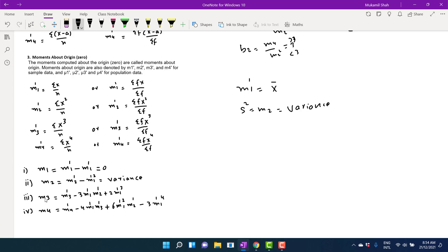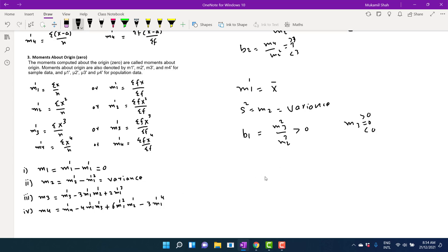Then calculate m3 and m4 by their formulas. For skewness, b1 equals m3 squared divided by m2 cubed, and b1 is always greater than zero. m3 can be equal to zero, greater than zero, or less than zero. For kurtosis, b2 equals m4 divided by m2 squared. The interpretation of moments about origin is the same as for raw moments.